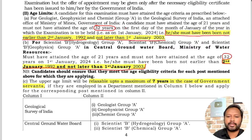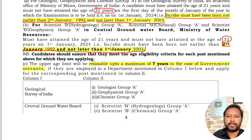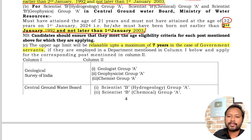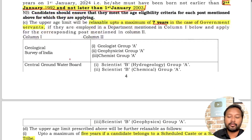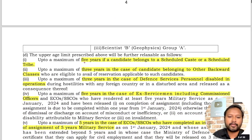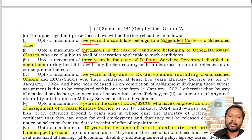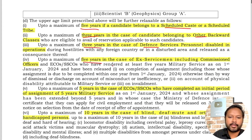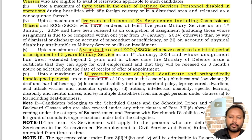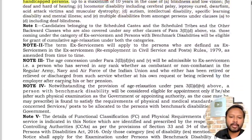Age relaxations are available: up to 7 years for government servants, 5 years for SC candidates, 3 years for OBC candidates, 3 years for defence service personnel disabled in operations, 5 years for ex-servicemen including commissioned officers, 5 years for ECOs or SSCOs, and 10 years for blind, deaf-mute, or orthopedically handicapped persons.